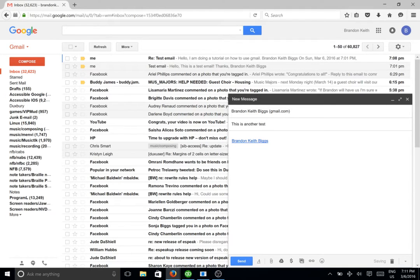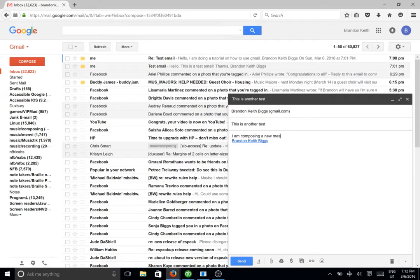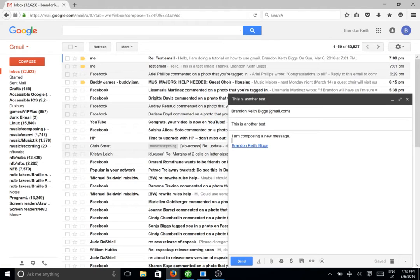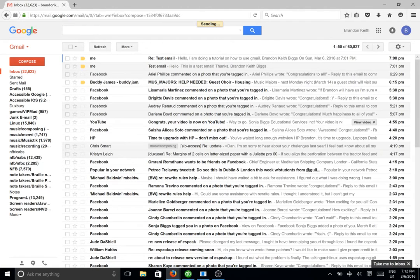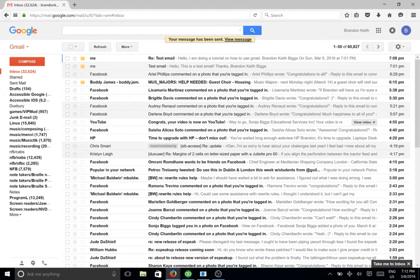And then tab one more time and I've typed in the body. Now I'm going to go ahead and press ctrl enter to send it. There it has viewed my message and we're back in the inbox.